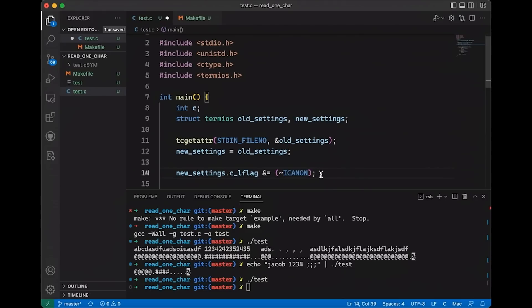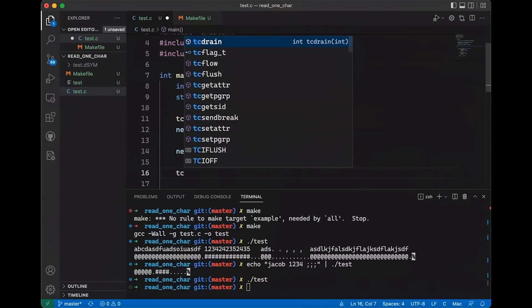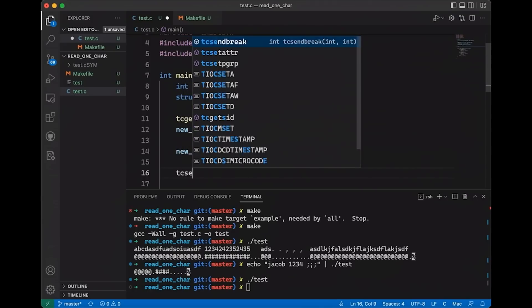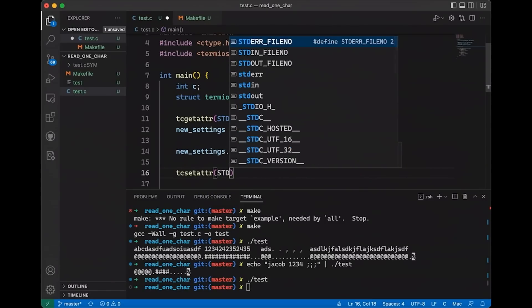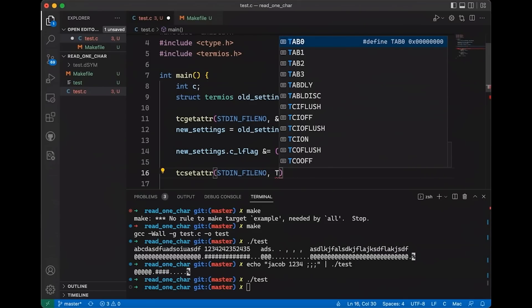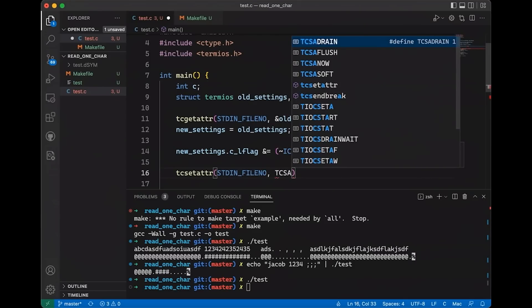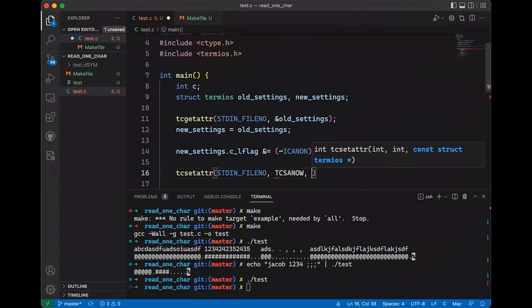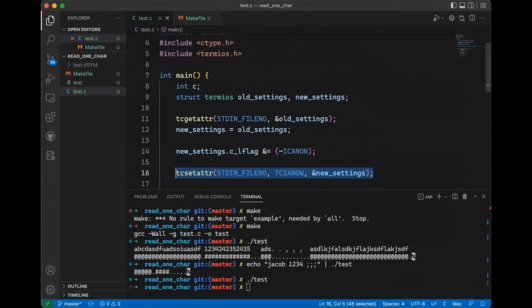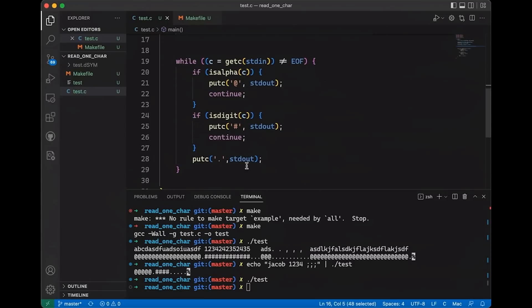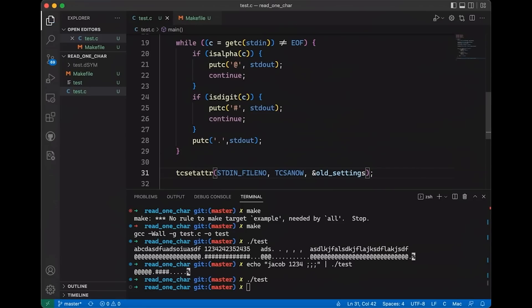Now at this point we can call the tcsetattr function, and we're going to call it in basically the same way - pass in standard in. There's just one more argument we pass in, which is this TCSANOW constant, which basically just says I want these settings to take effect immediately. Then we're just going to pass in new_settings. The only thing I want to do is down here at the very end of our program, let's go back and set our old settings, basically restore the old settings. It's a good habit anytime you change the terminal settings to just be in the habit of changing them back when you're done.